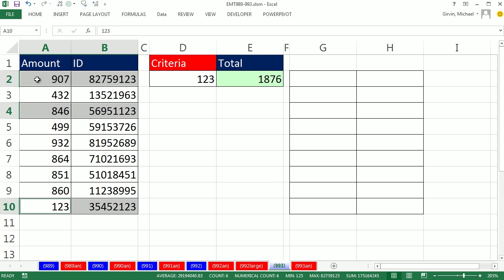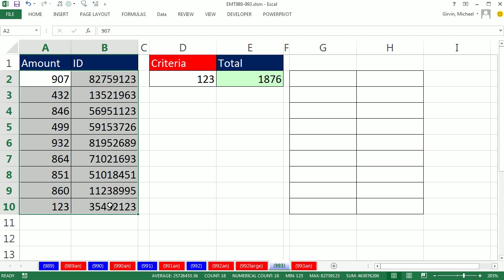Now the way conditional formatting works is the entire range is highlighted, and each cell has to have a mechanism to get a true or false. True, the formatting is applied. False, the formatting is not applied.